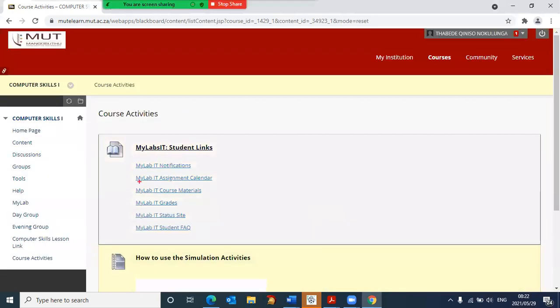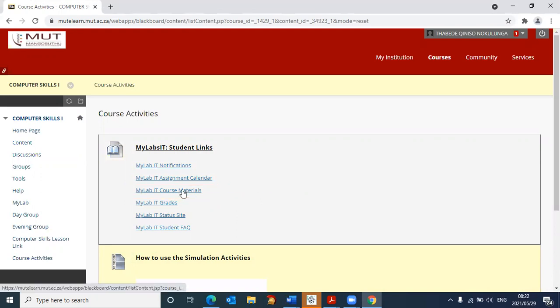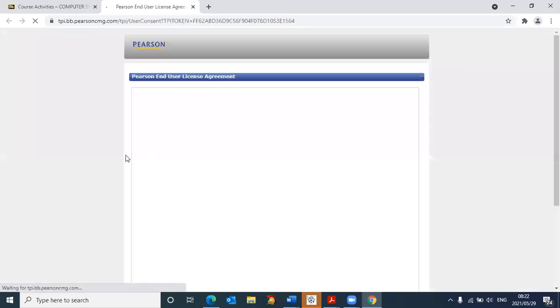From here, I need to go to the third link, which says my lab IT course materials. So I need to click on that, and it then is redirecting me now to the Pearson platform.